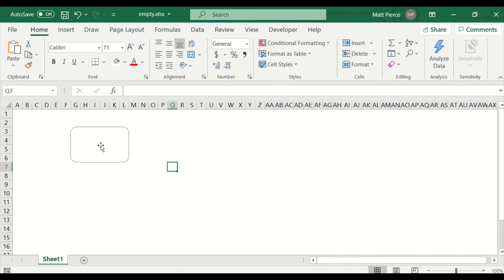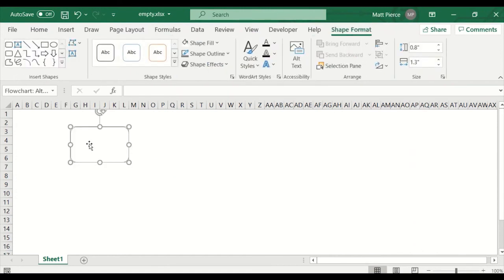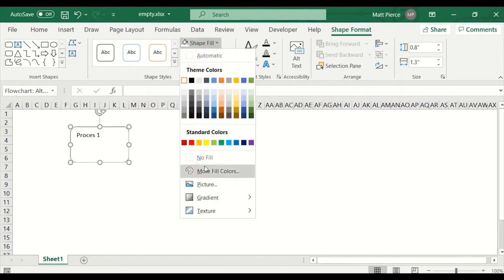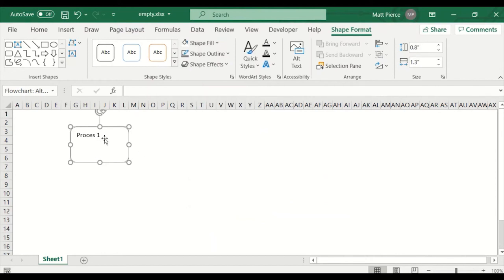What if I want to add text? Double-click and add your text. My font is white, so I'll hit Ctrl+A and change the font to black, since it started as a blue shape fill with white text. So: process one, line one, line two.